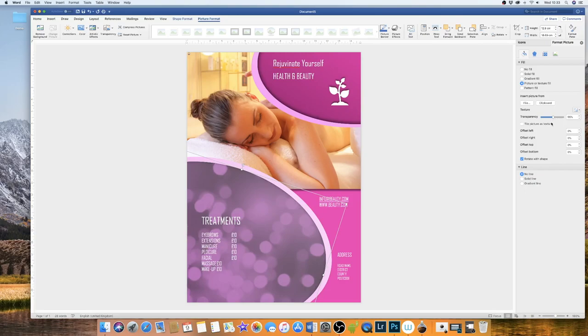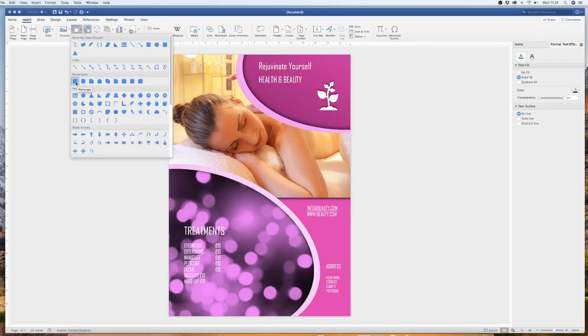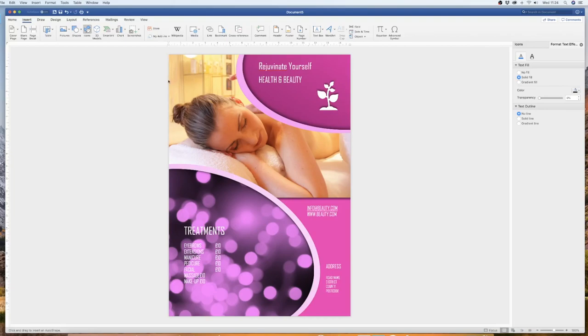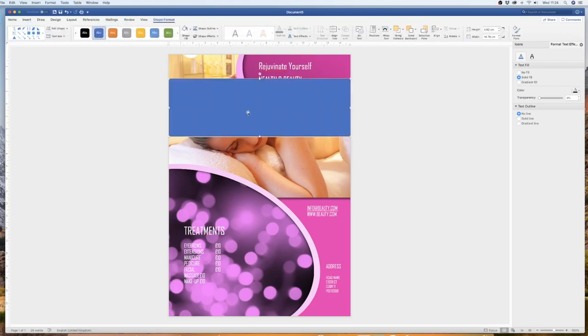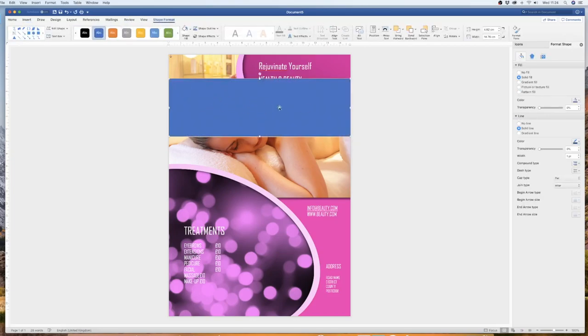So I'm just going to show you how flexible this rectangular tool can be. Because on most flyers, people use rectangles to place information, logos, addresses, etc. So we're just going to draw a rectangle across the page.